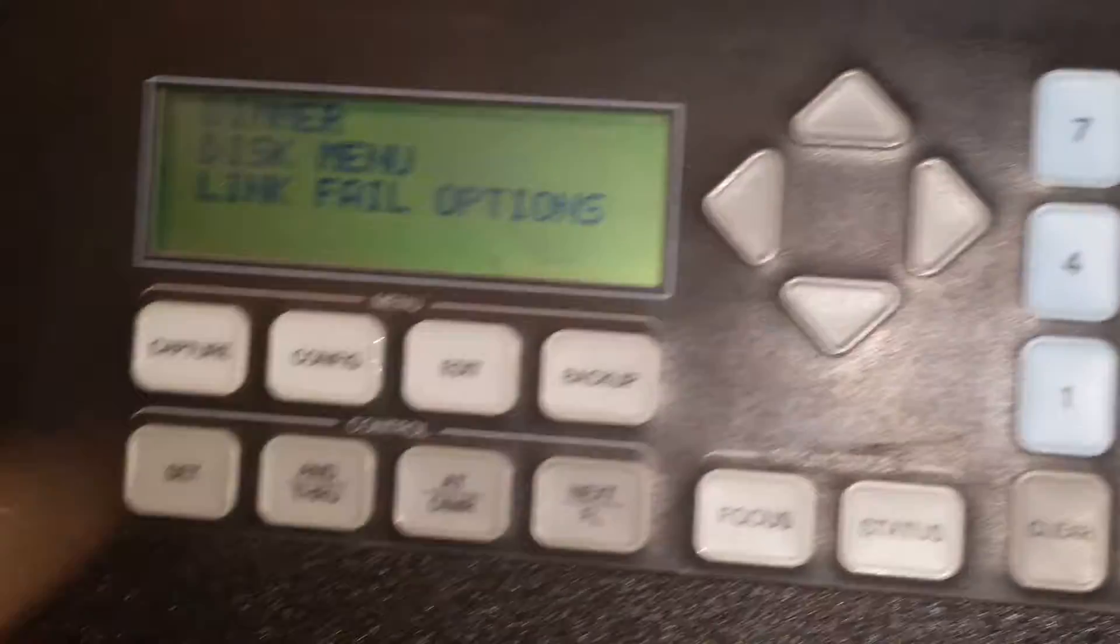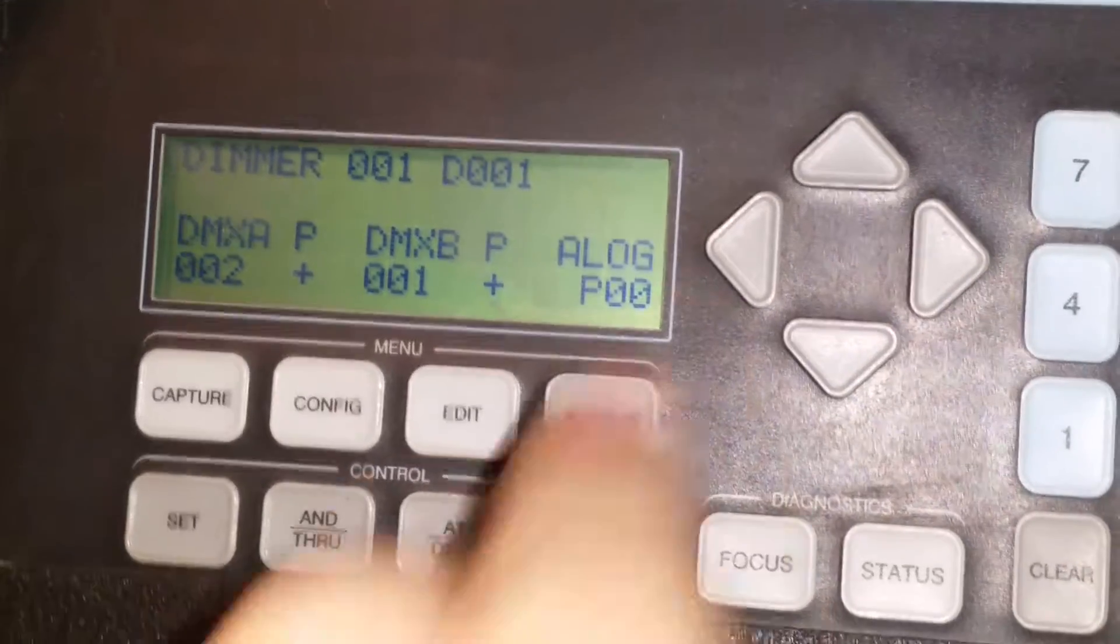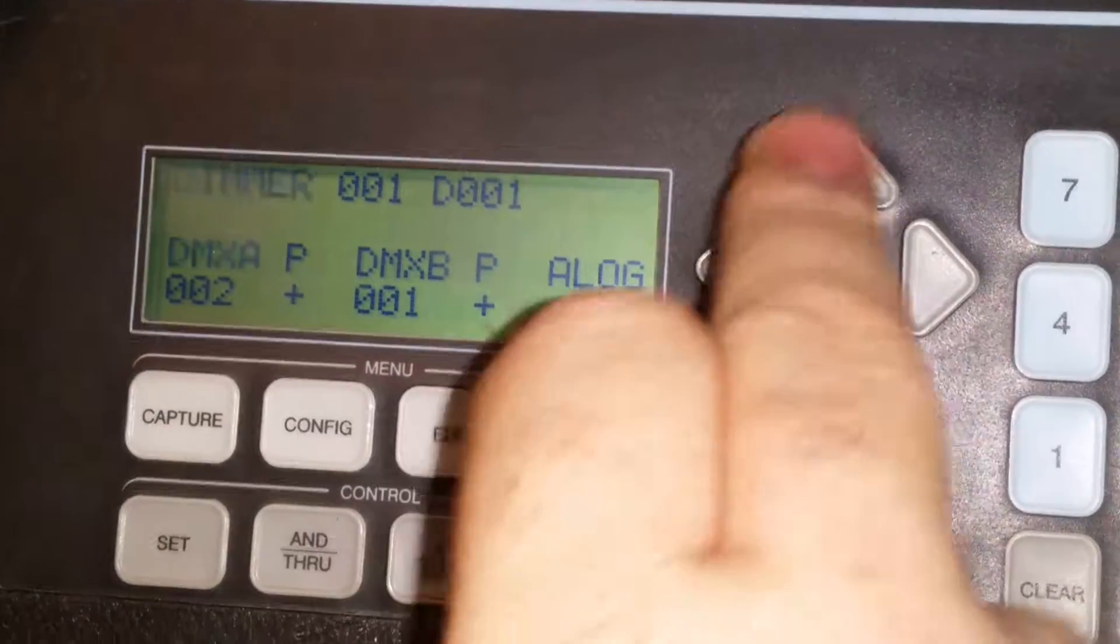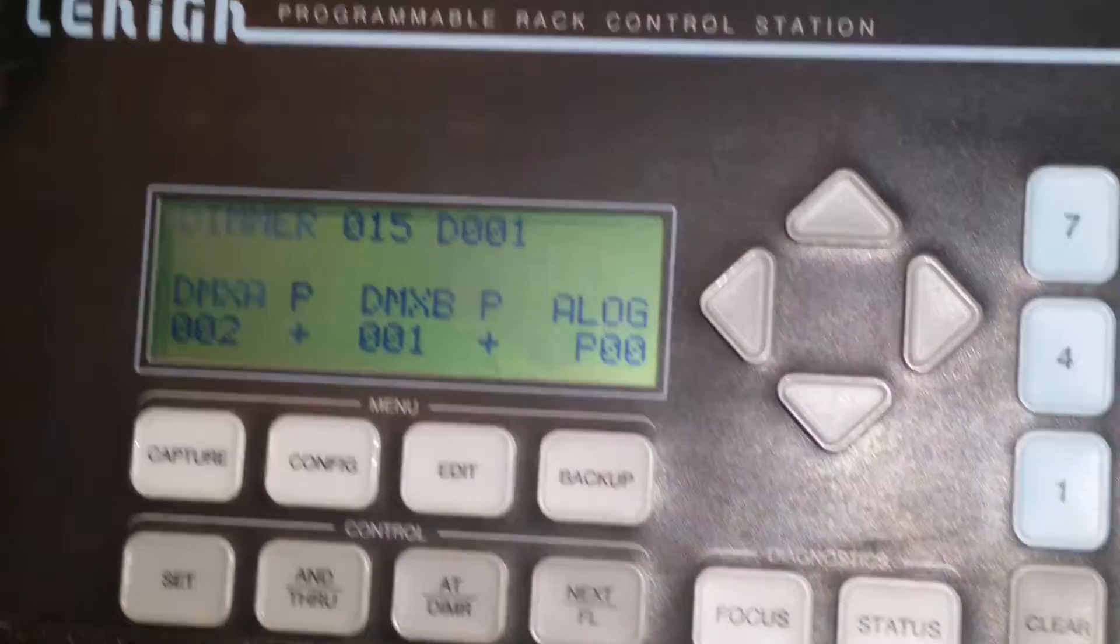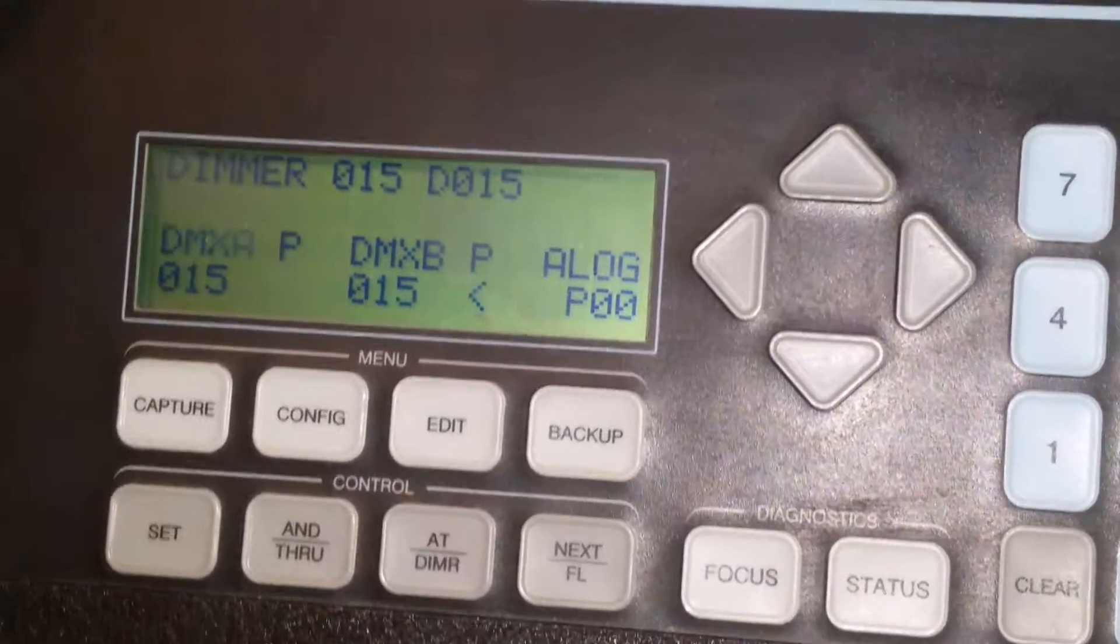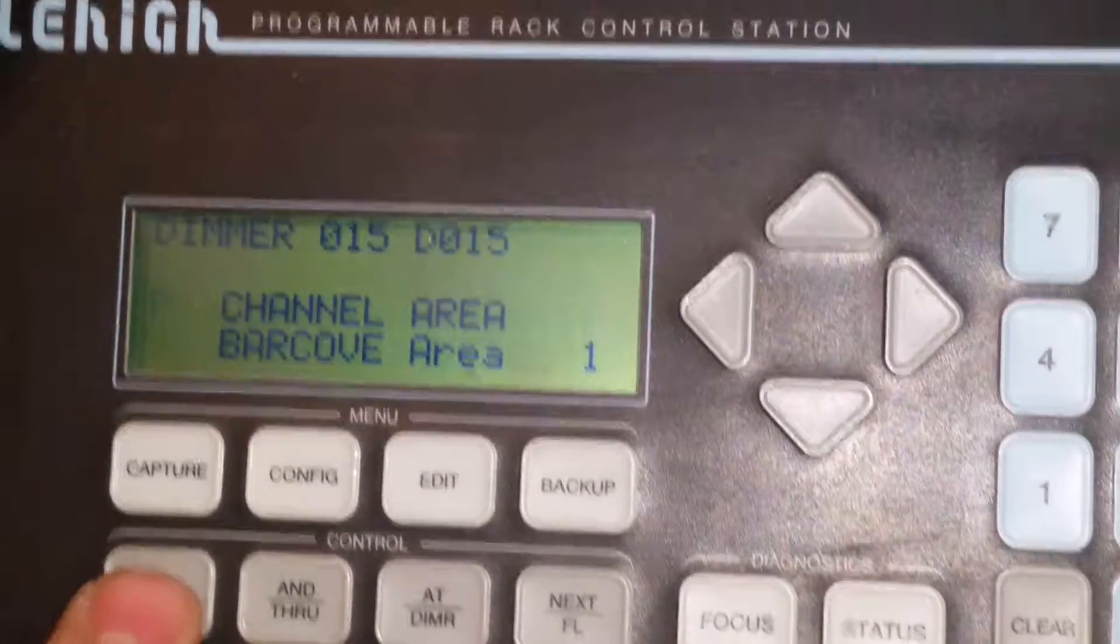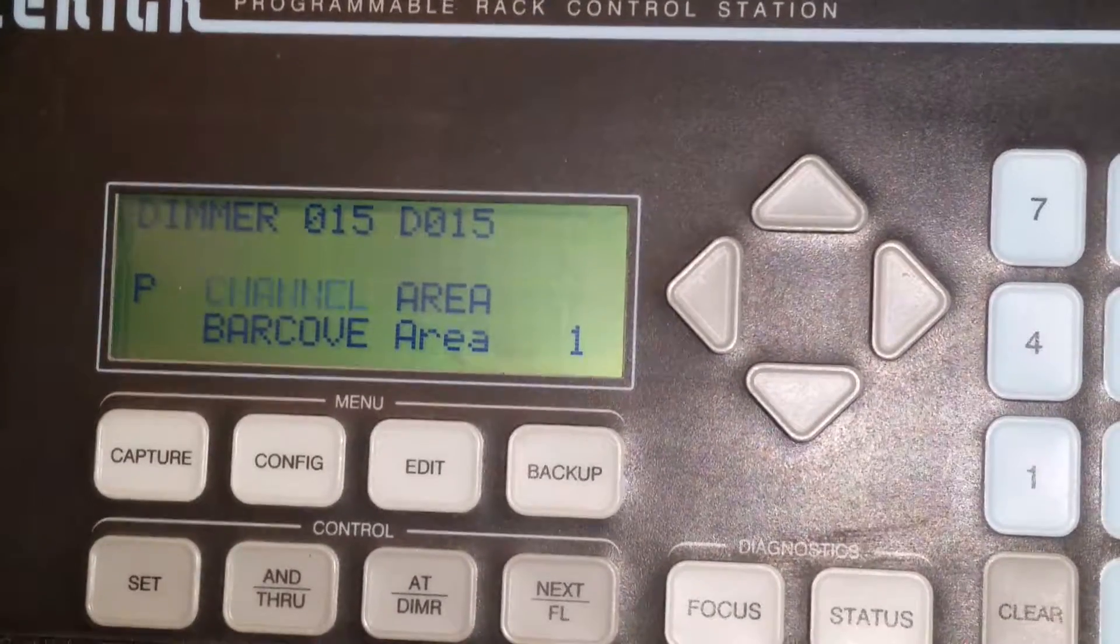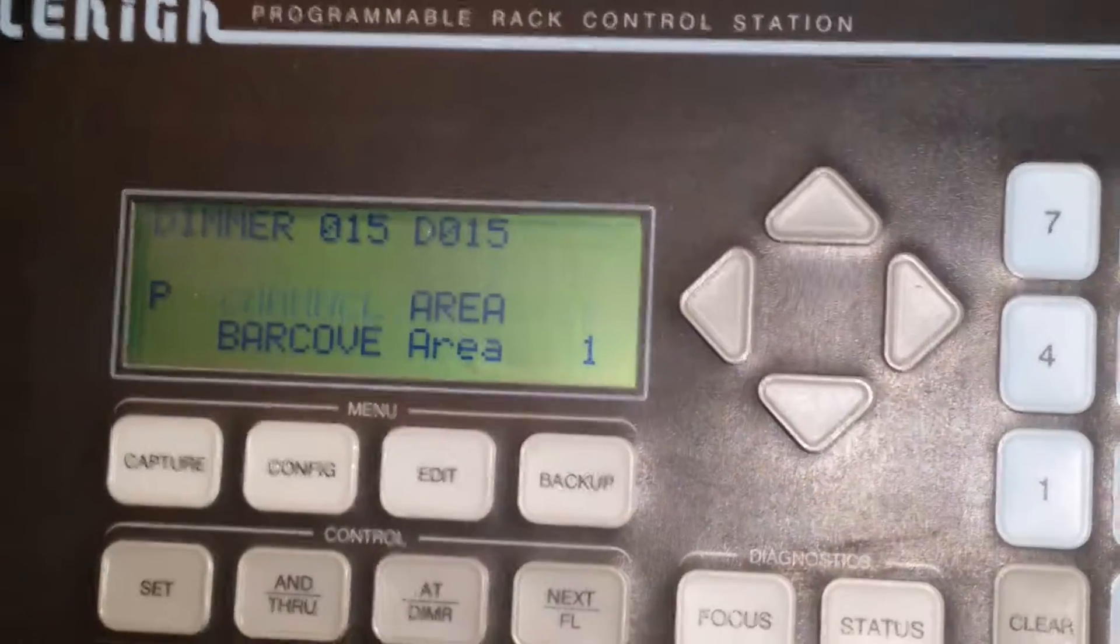So you start with configure, enter, at dimmer. Find the signal you're looking for, the number you're looking for. Push at dimmer again. Go to the next page. And set puts you into your channel number. I'm going to pause this and stop it.